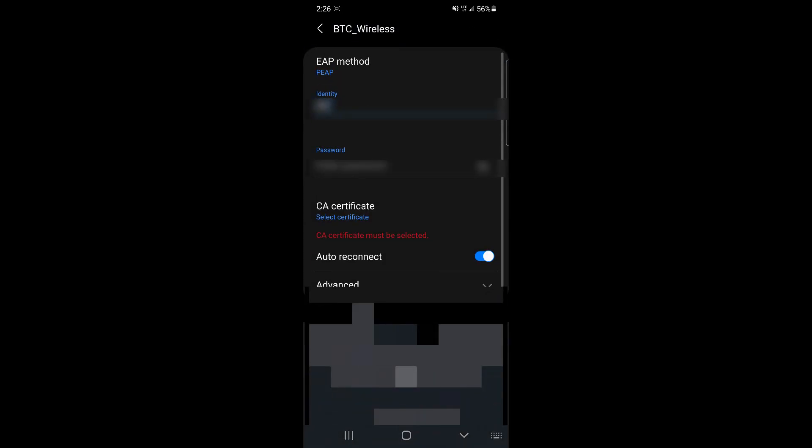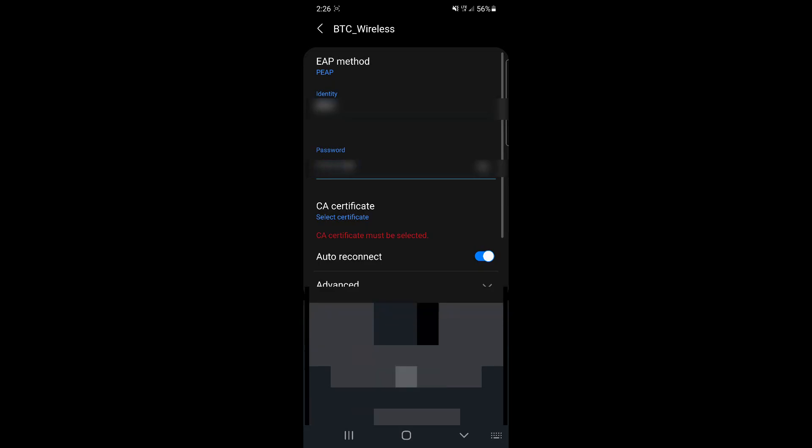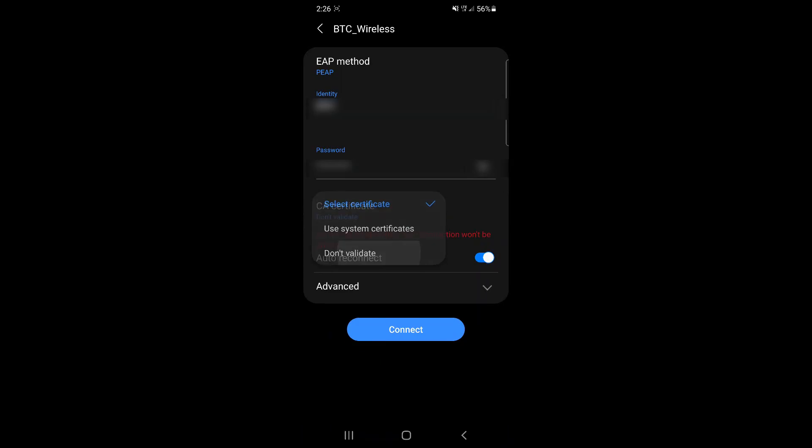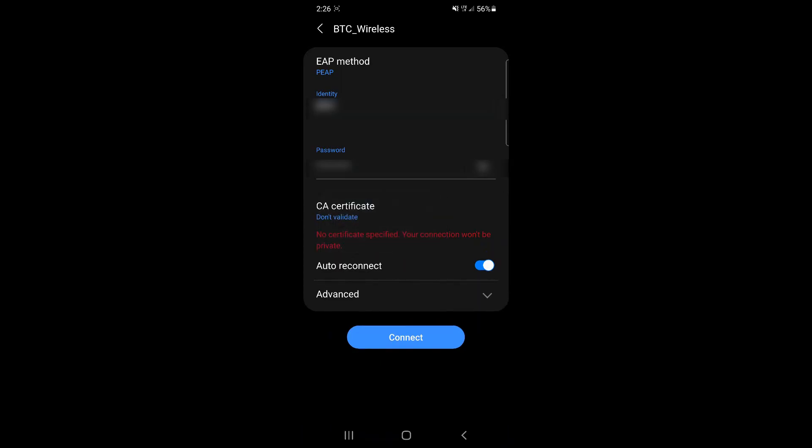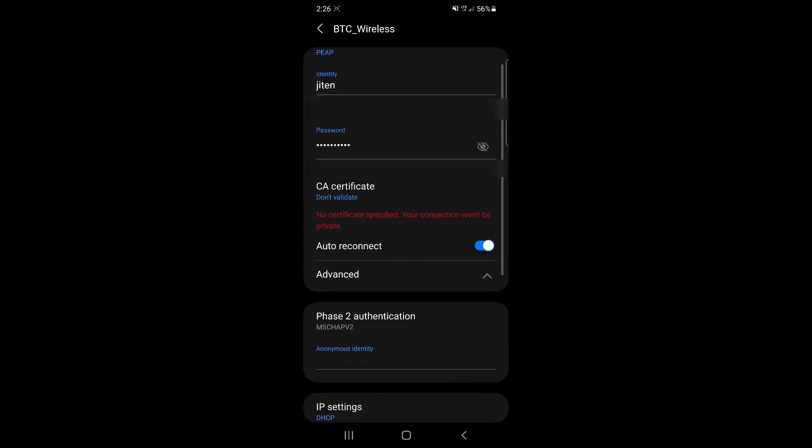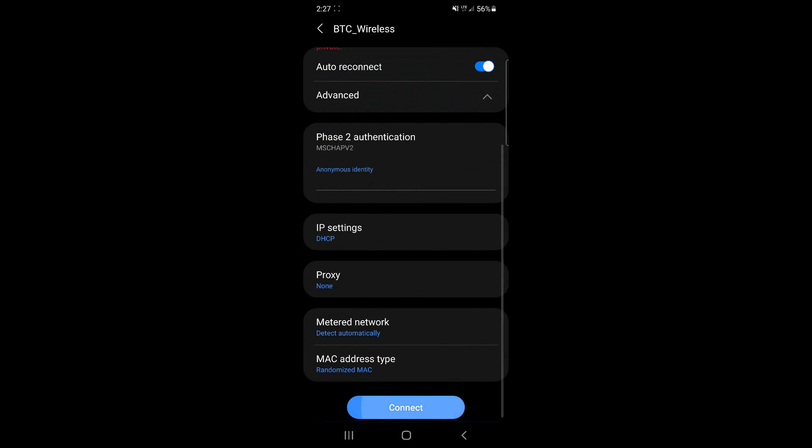For EAP method, use PEEP. Phase 2 authentication use None. CA certificate use Do Not Validate. Identity is your BTC username and password is your BTC password. Tap on Connect and you should be all set.